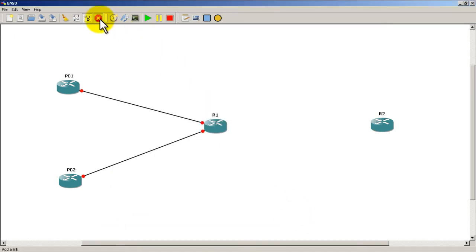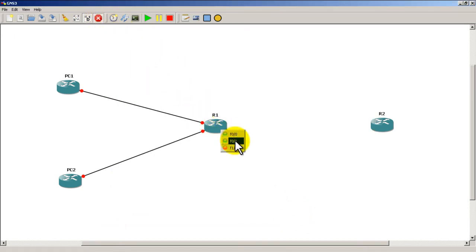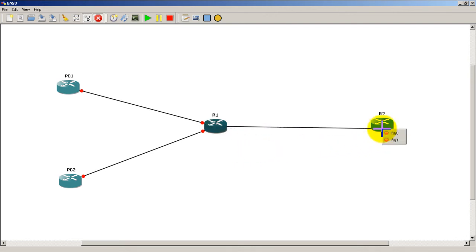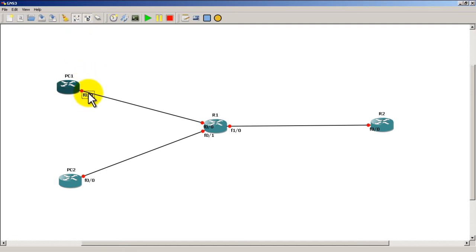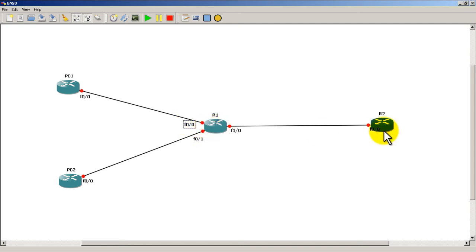Pull the dropdown and we're going to do an NM-1FE-TX — that's going to give us a Fast Ethernet network module. Click OK, click back on Add Link. Now we have Fast 1/0. Connect R1 to R2. Check 'Show Interface Names' and there are our Fast Ethernet labels. We can arrange them so we can see it.